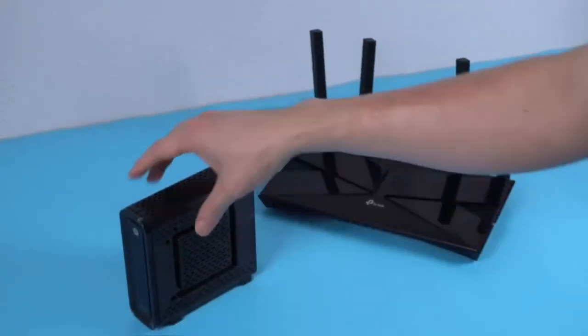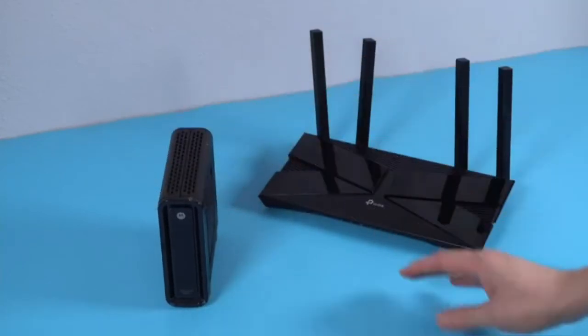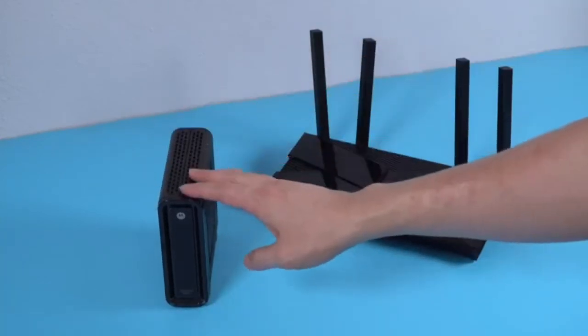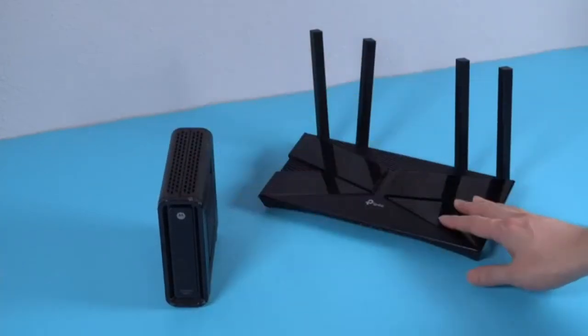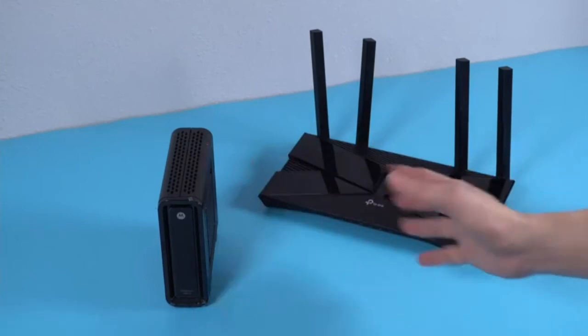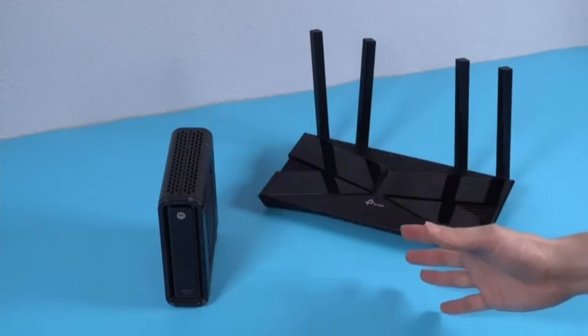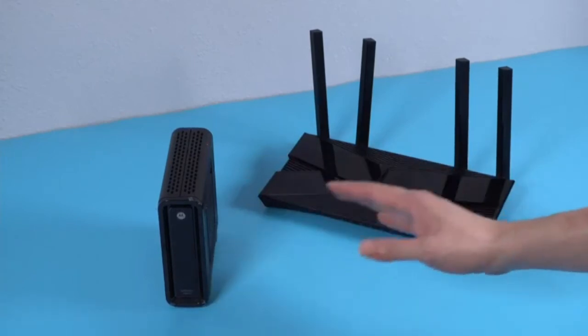So that is the difference, very simple. Modem, cable goes in, router goes into the modem. You need both of them. Let's face it, that is the truth. You need both of them.